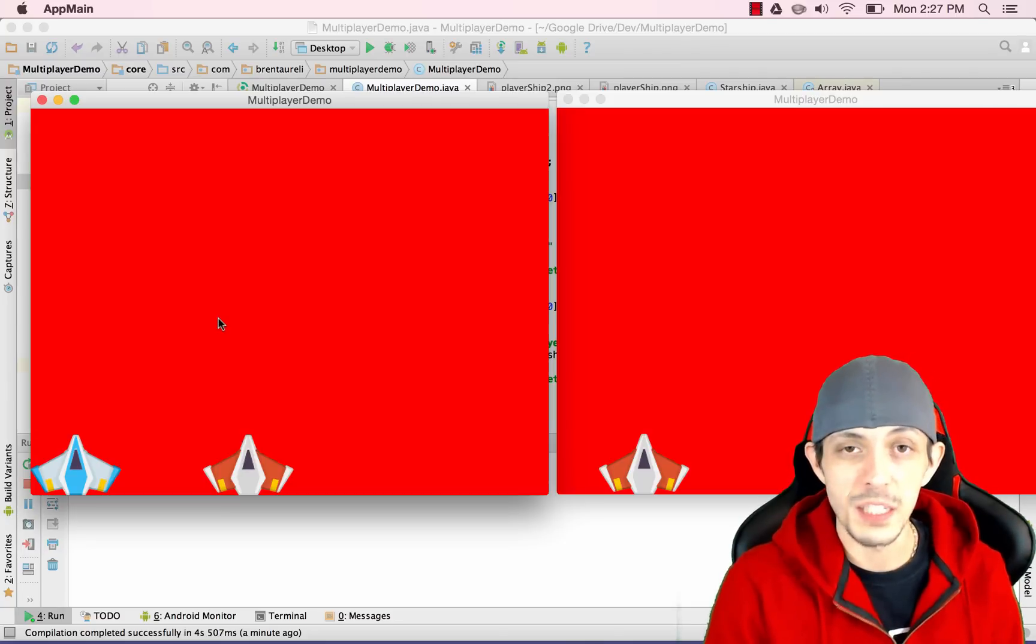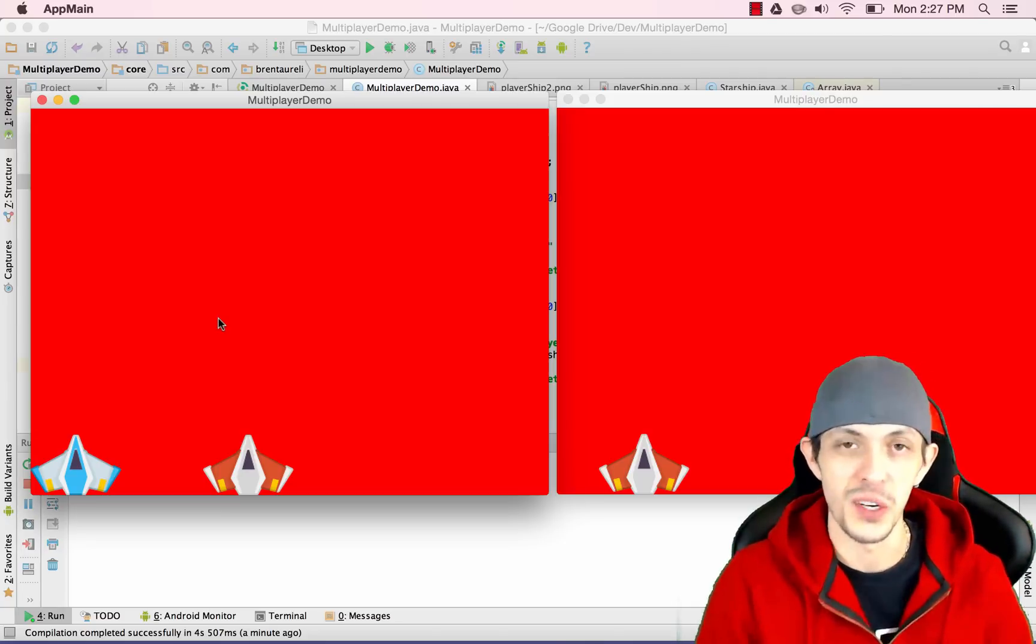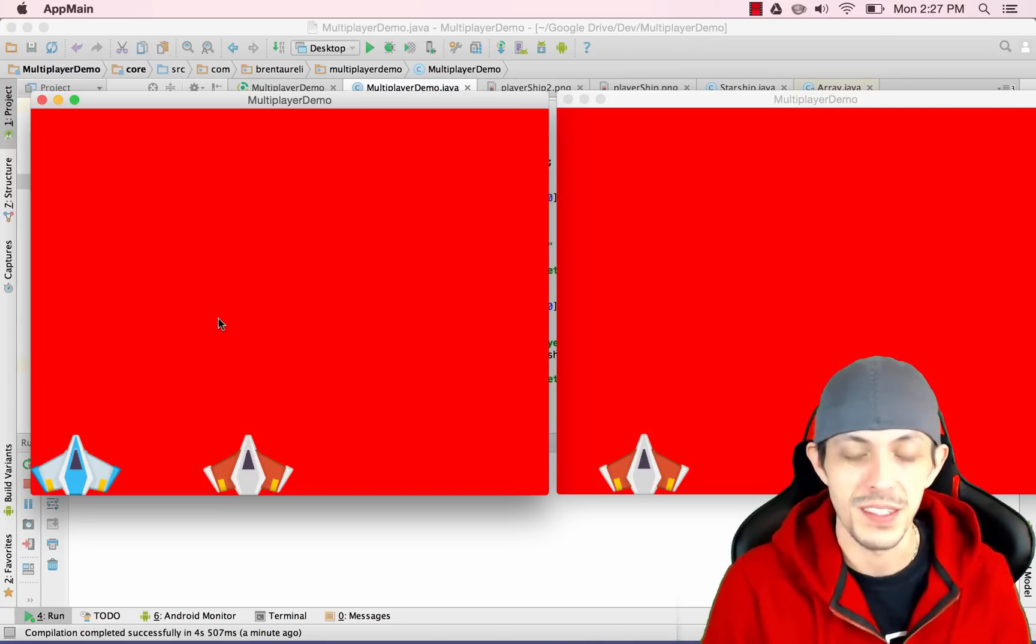Yo what is going on guys, my name is Brent and welcome to part six of my tutorial series on creating multiplayer games.